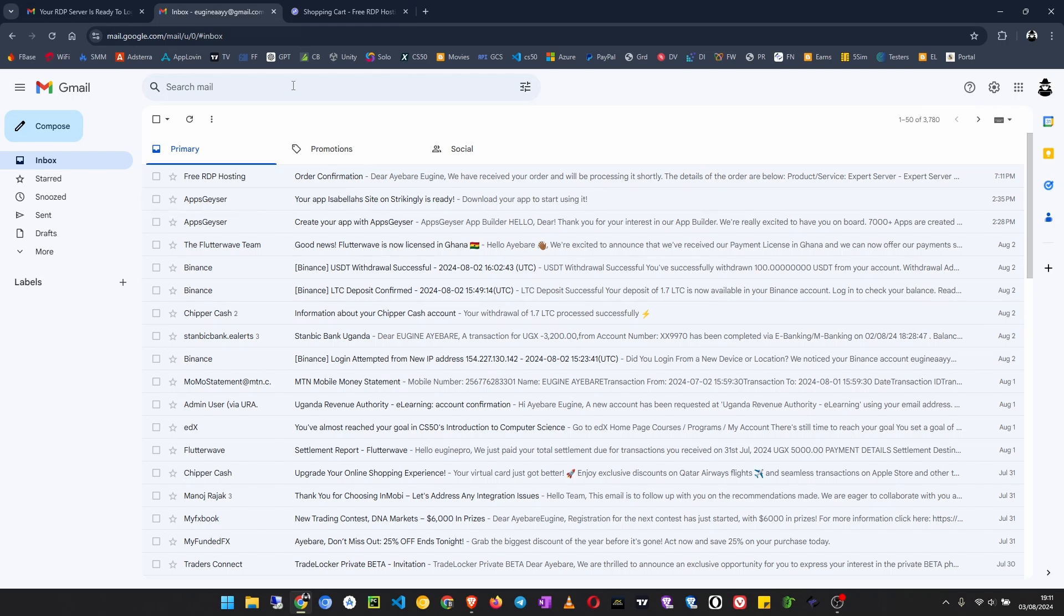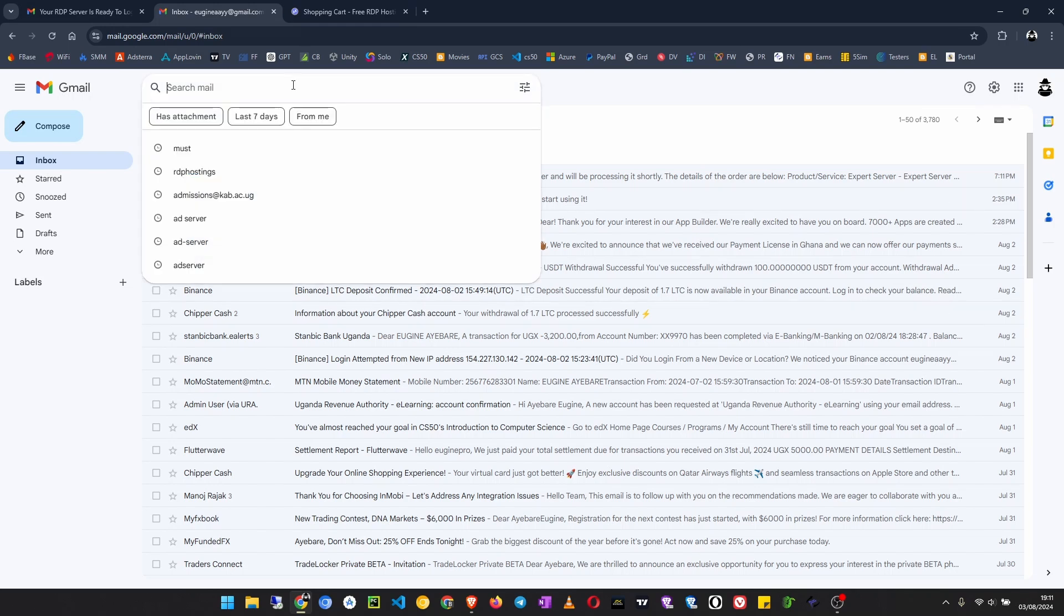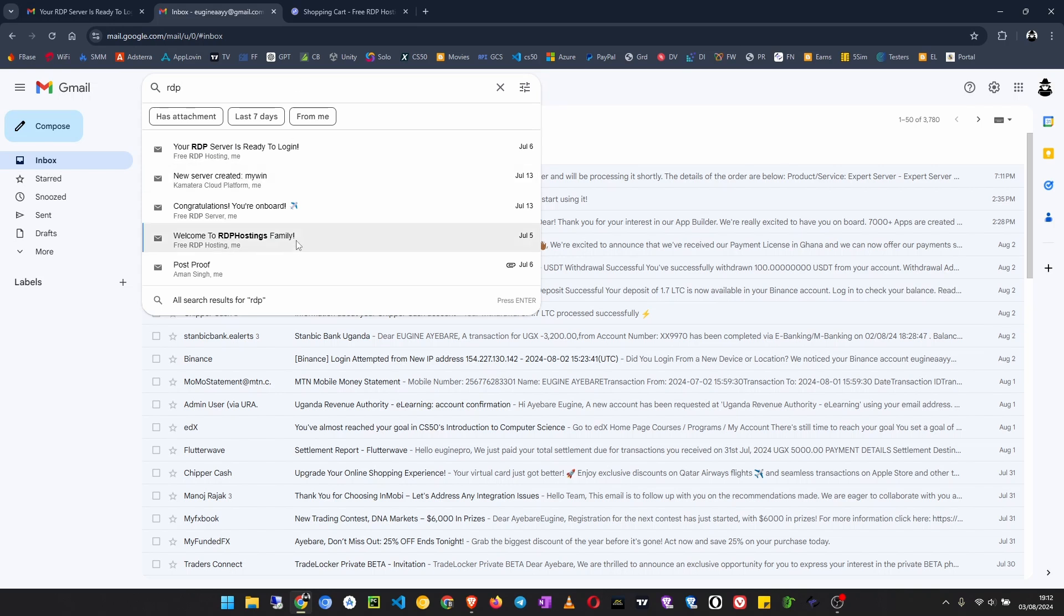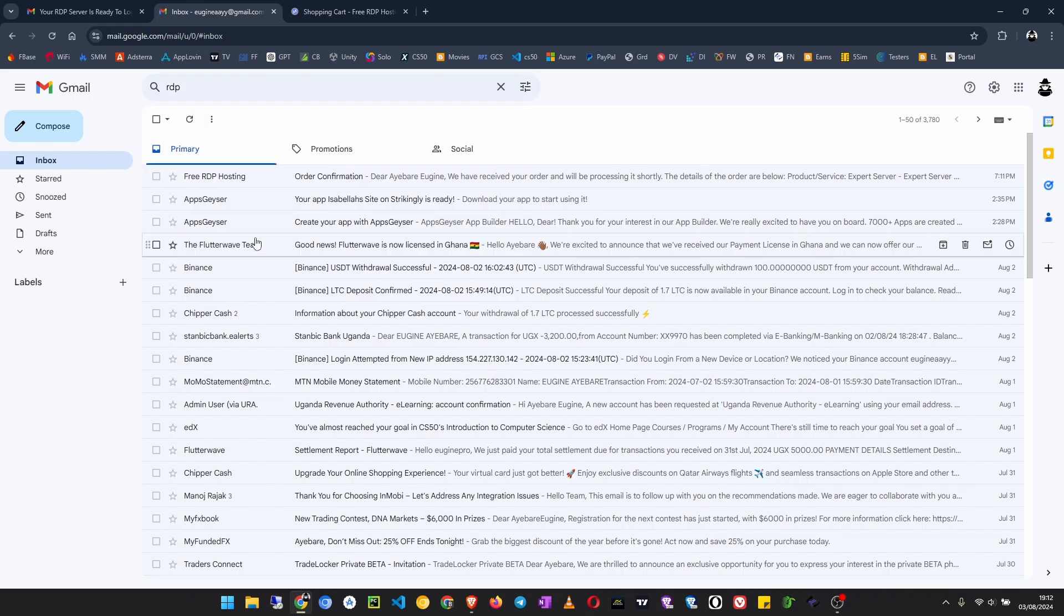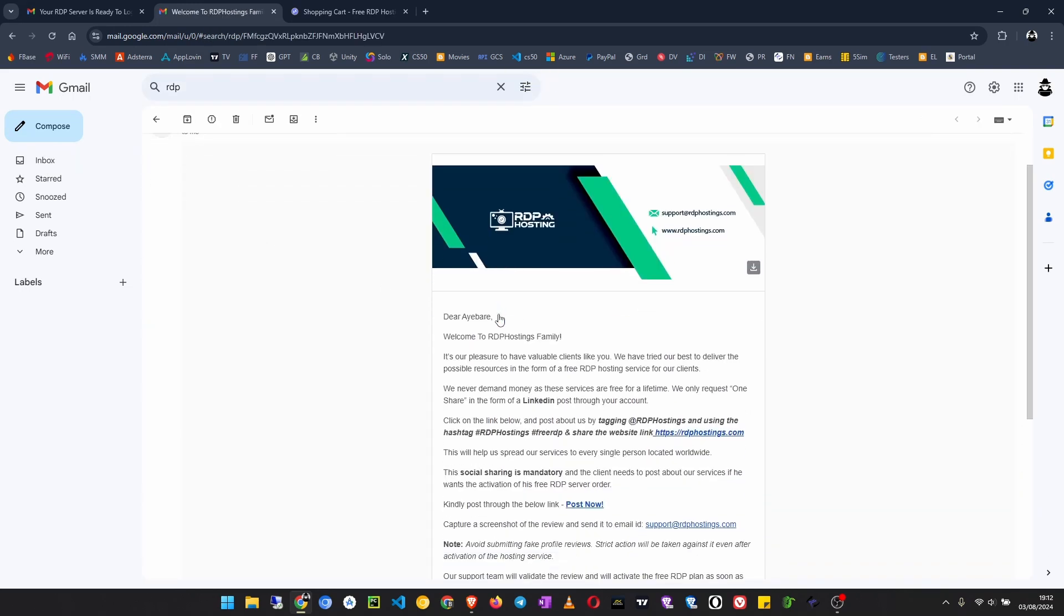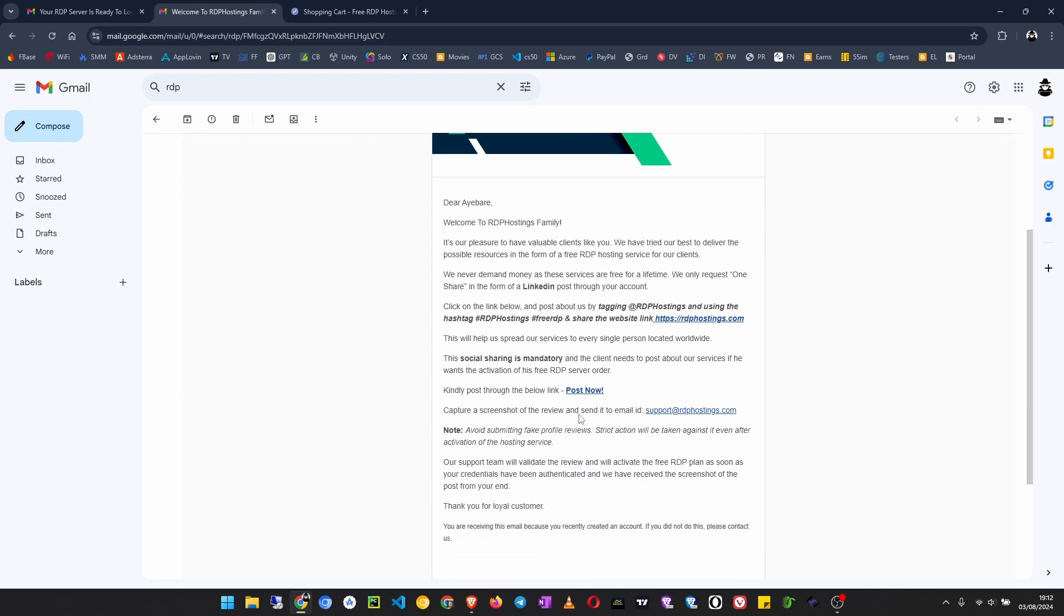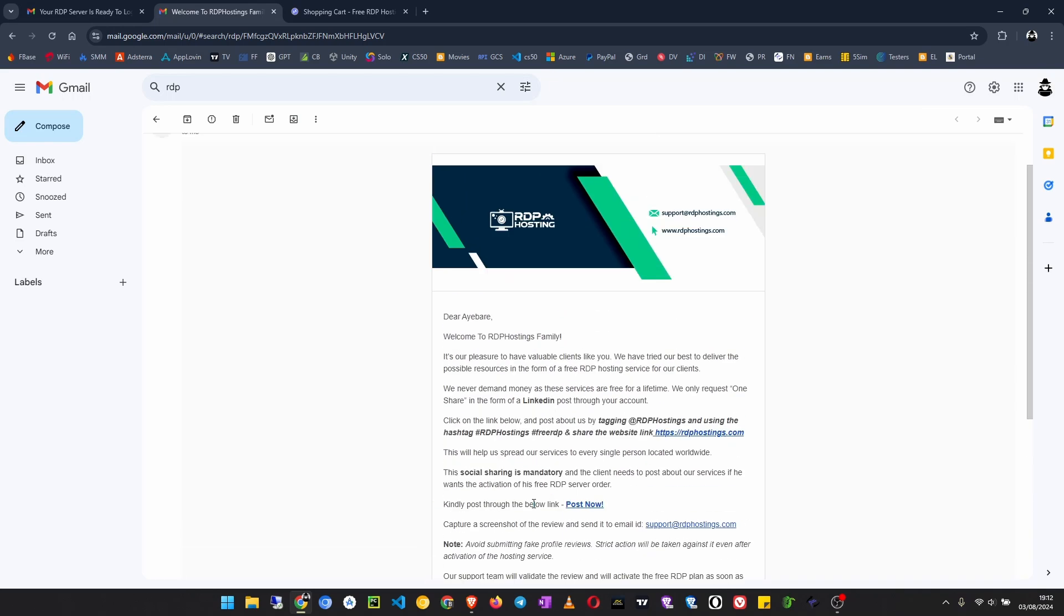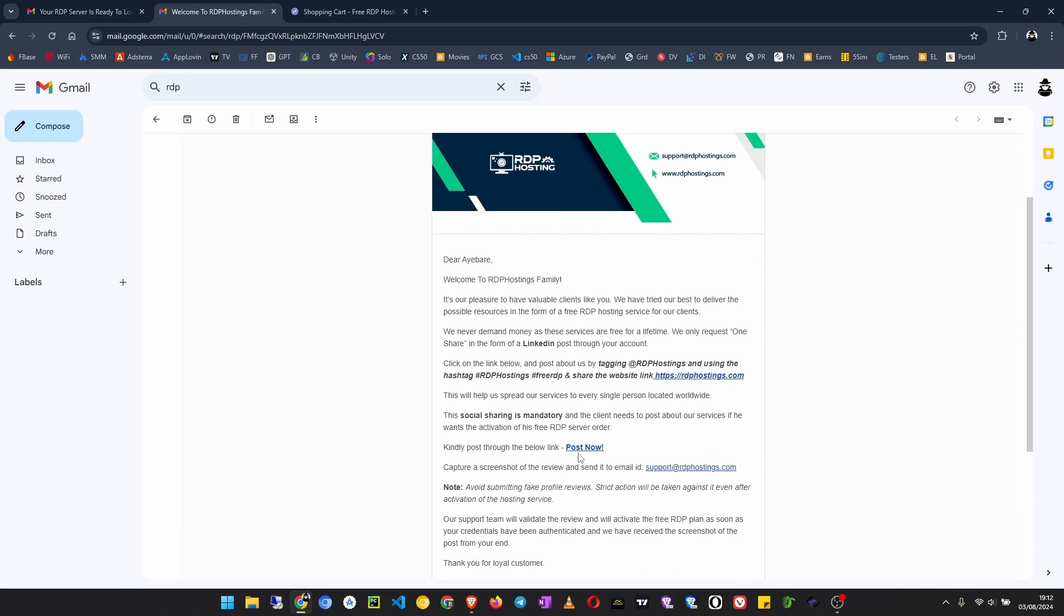Let me show you how to do it. I'm going to search for RDP hostings in my email inbox. They will send you an email like this: 'Welcome to RDP hostings family.' Then they ask you to just do them a favor and share them on your LinkedIn account. If you want to know more details about how you share them, just watch my previous video. You go and post now.